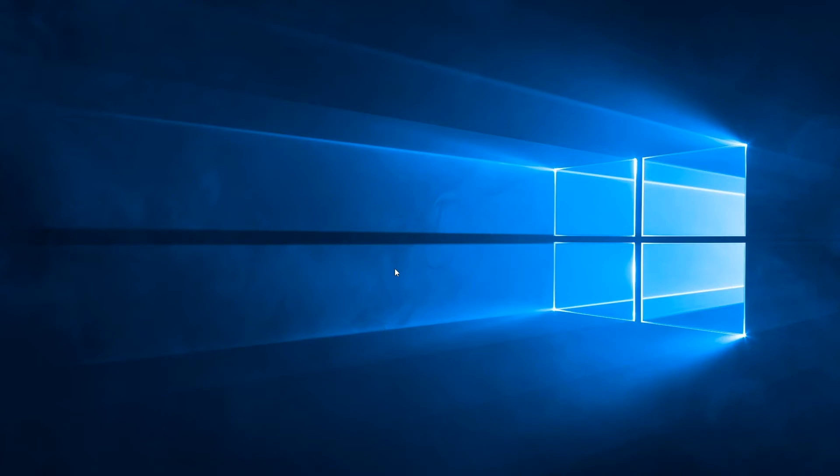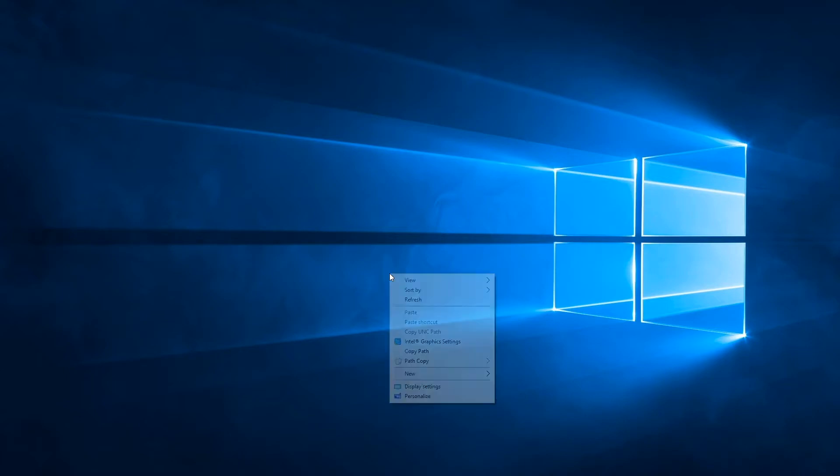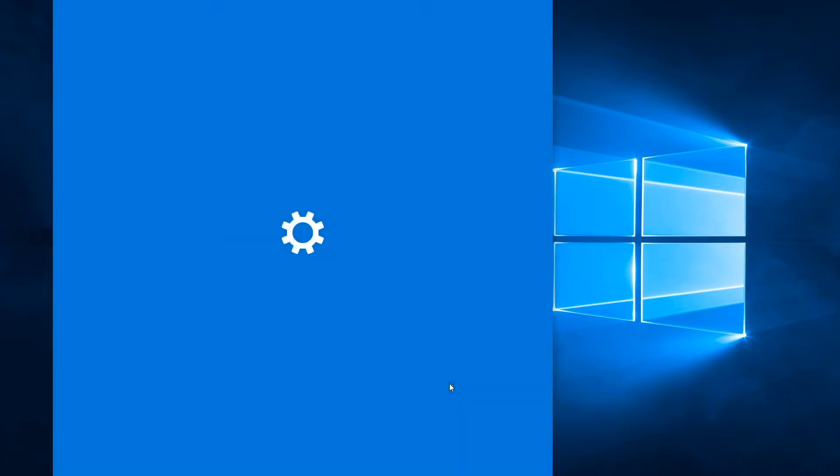So what I have here is the desktop of my Windows 10 system, and I'm going to access the display settings application. You do this by right-clicking on an empty space of the desktop and select the display settings application.